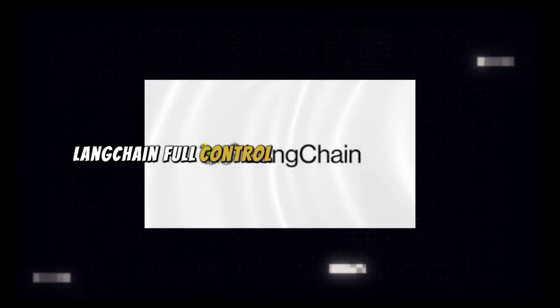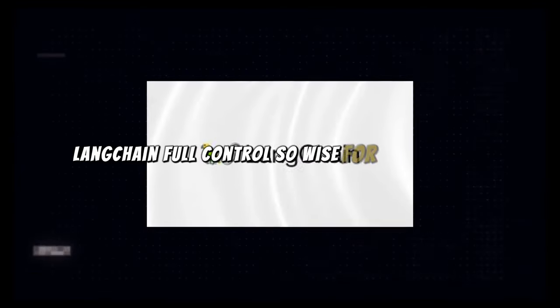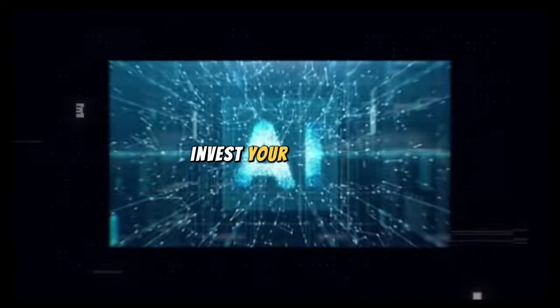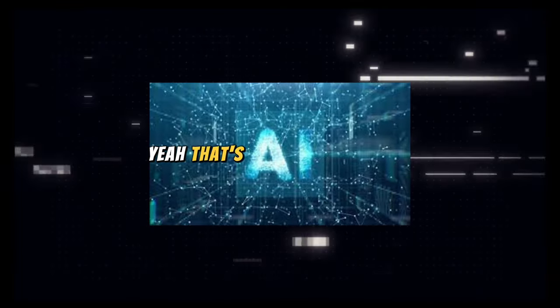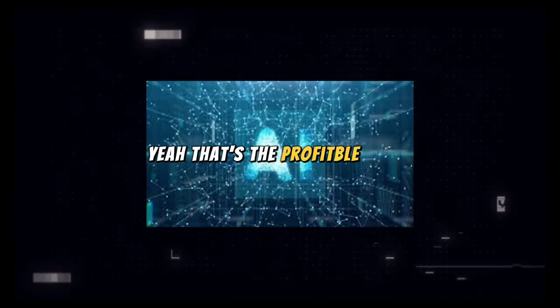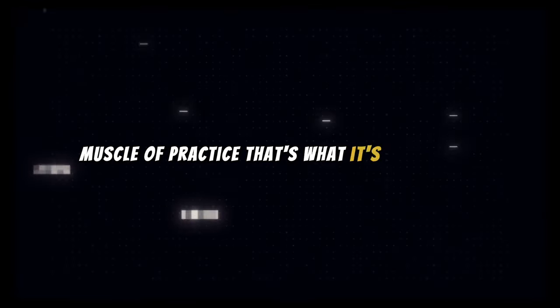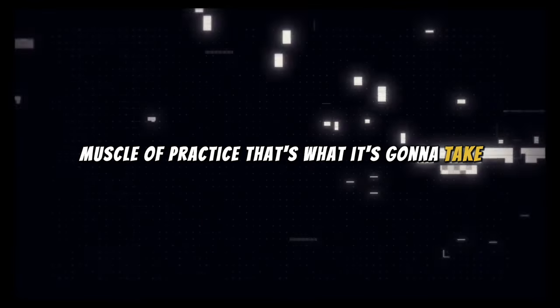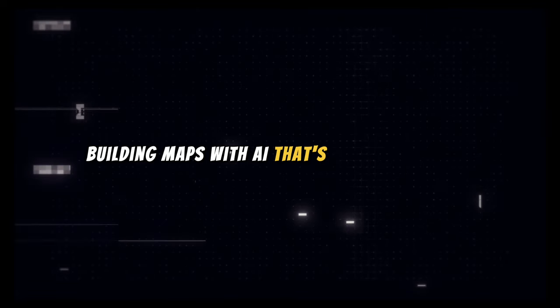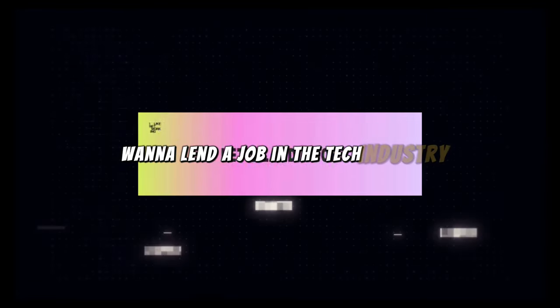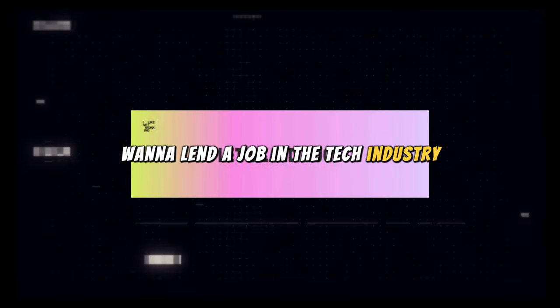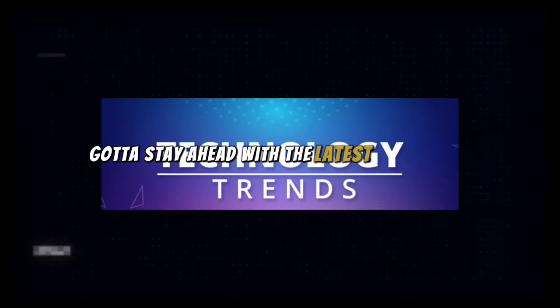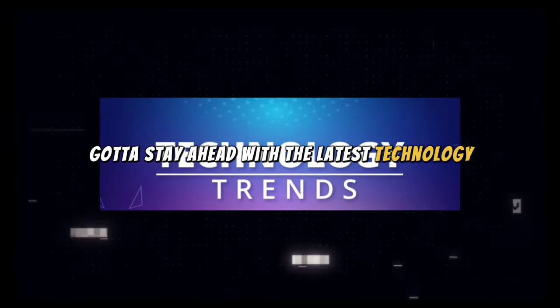LangChain for control, Flowise for the low code, invest your time in AI. That's the profitable mode. Months of practice, that's what it's gonna take. Building apps with AI, that's the path to make. Wanna land a job in the tech industry? Gotta stay ahead with the latest technology.